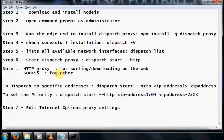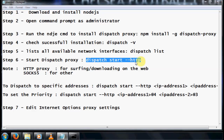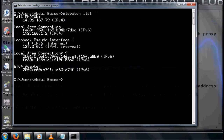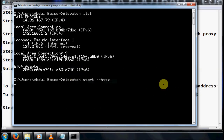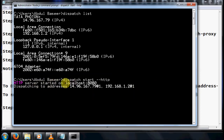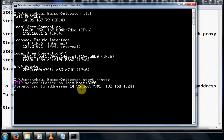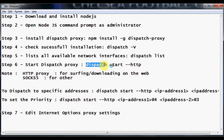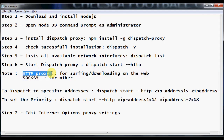To increase internet speed, you need to start the dispatch proxy. Run the command: dispatch start --http. Once you fire this command, you can see the dispatch server is started on localhost with a port number, and it shows the dispatching addresses — one for the Tata Photon Plus and one for the local area connection. Note that this command opens an HTTP proxy, used only for web surfing and downloading.